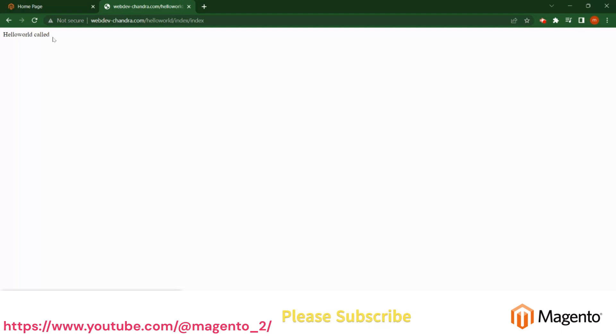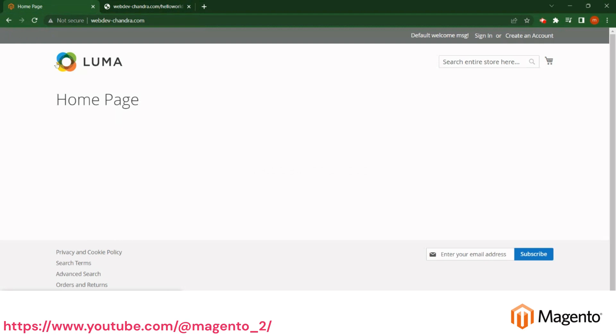Hello friends, welcome to Magento tutorials. In the last video we discussed about the controller, how you can create it and how you can call the execute method and show the hello world text in the front end. In this video we will create one layout XML so that it helps you to generate the header, footer and some content.